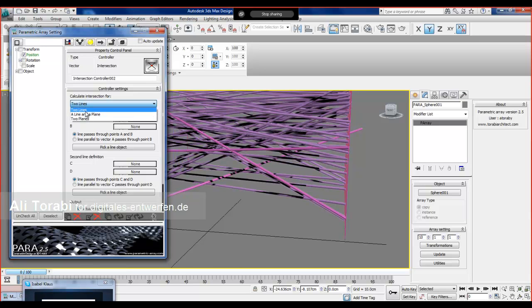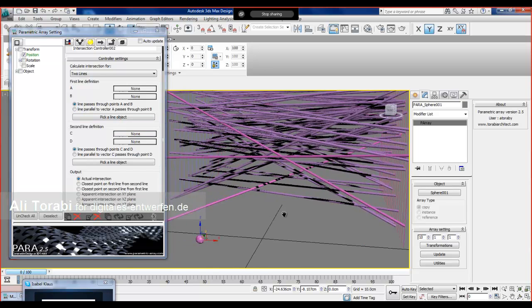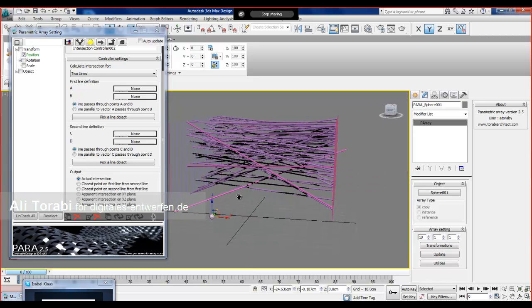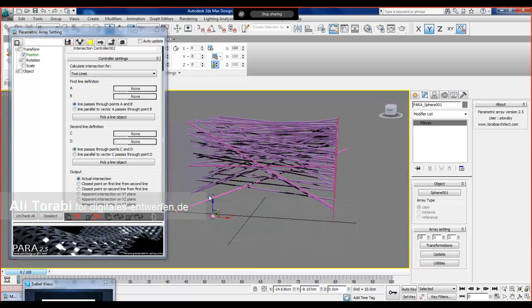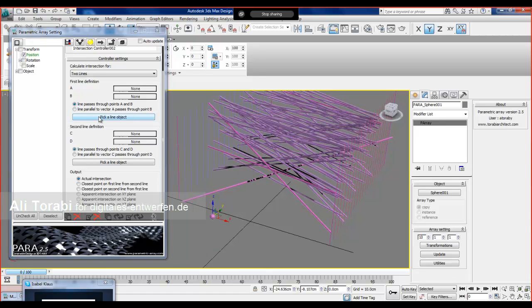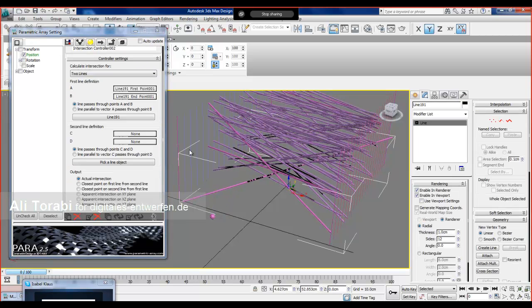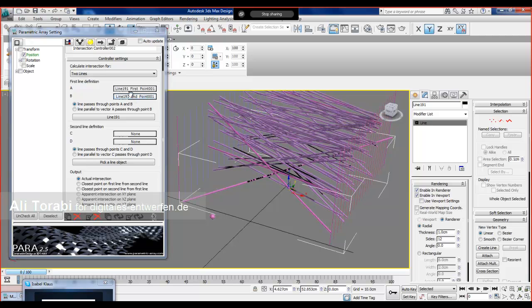Now I choose intersection of two lines. You can see there are options for A and B. You can pick a line object. Actually, a line object is a spline with two vertices, that's what represents the line in 3D Max. I'm going to make this line, and when you click, it automatically links the first point and end point to A and B.